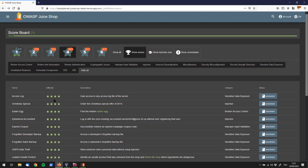So the challenge is called 'Access Log', and the description says that we should gain access to any access log file of the server. This falls under the sensitive data exposure category. So what are we supposed to do? We should find a file which we usually shouldn't find, and if we're going after something like that, this always demands us to brute force, because those files are usually not linked on the website.